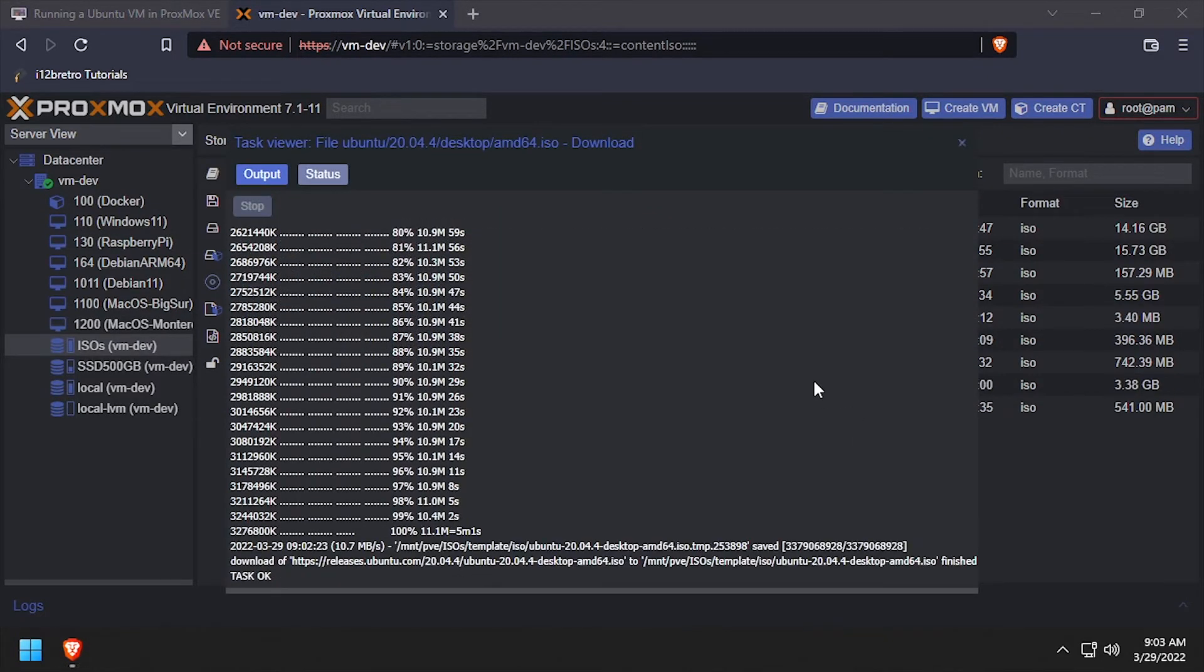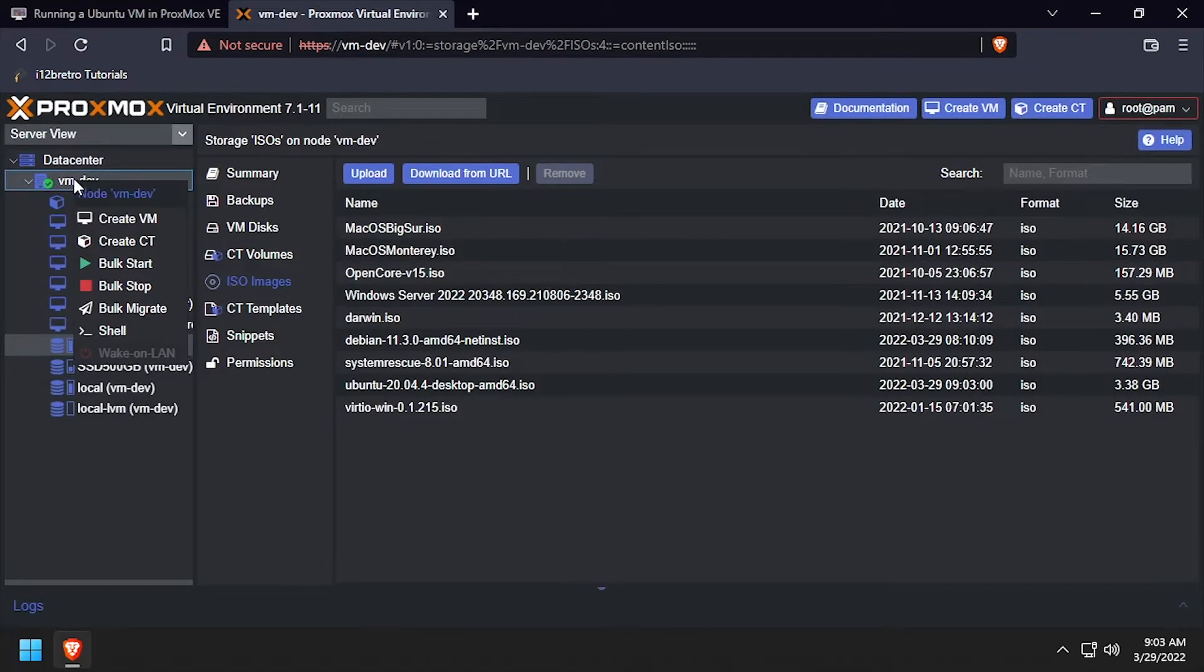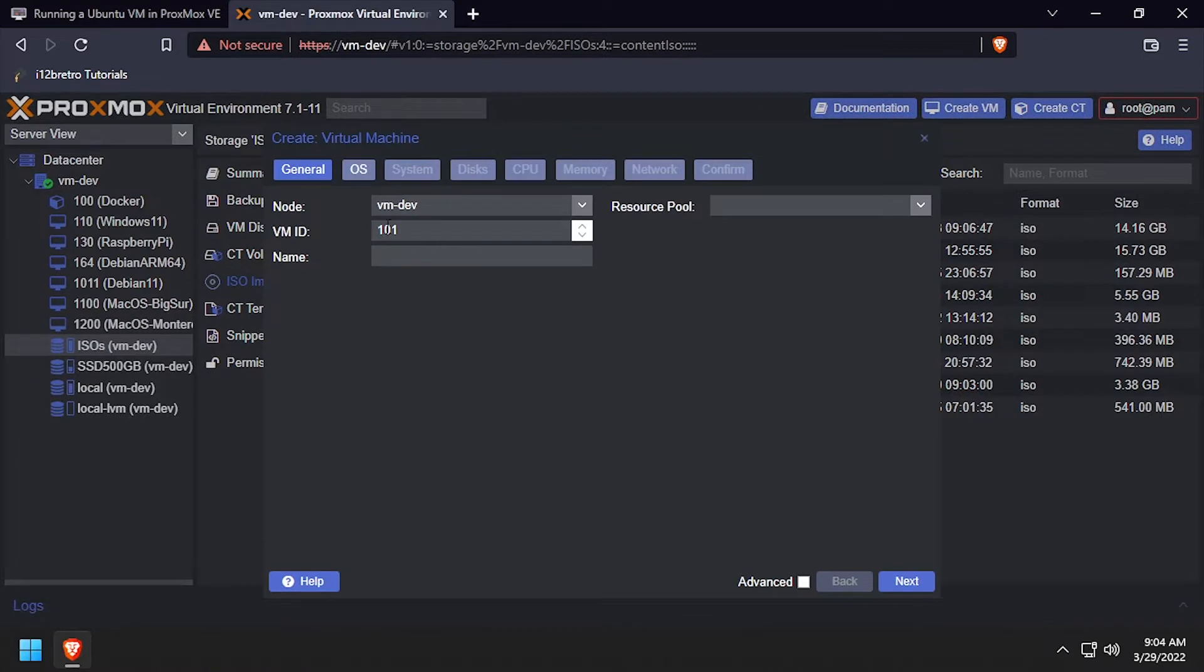Once the download is completed, close the dialog window. Then right-click on the target Proxmox node and select Create VM. Give the new VM a unique ID and name.